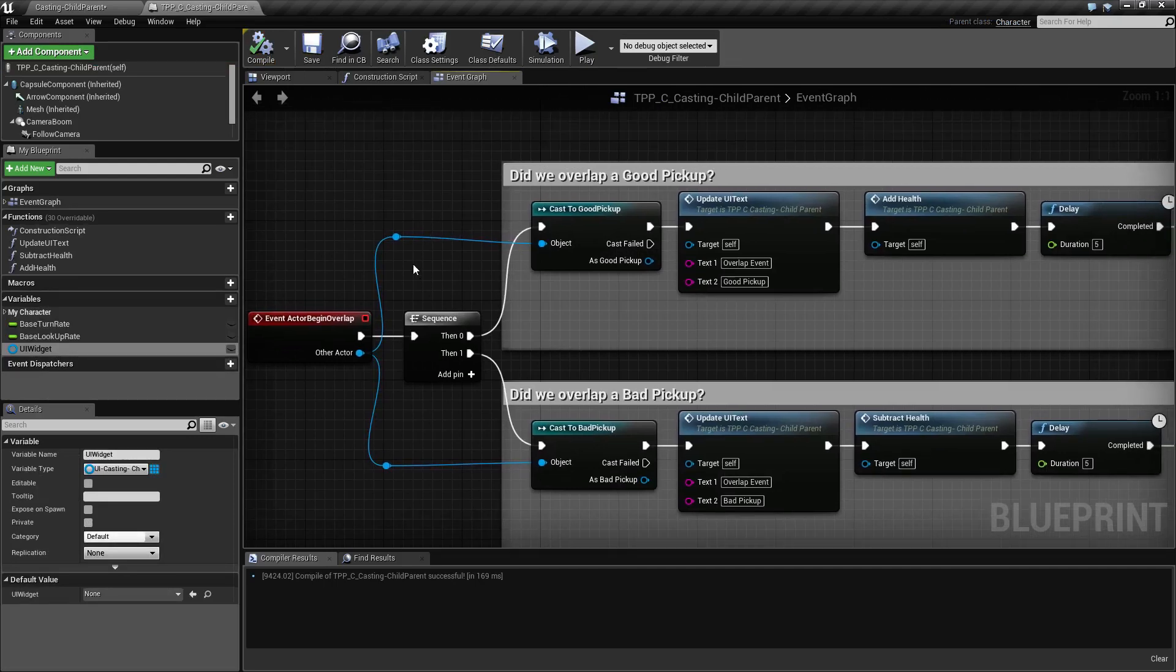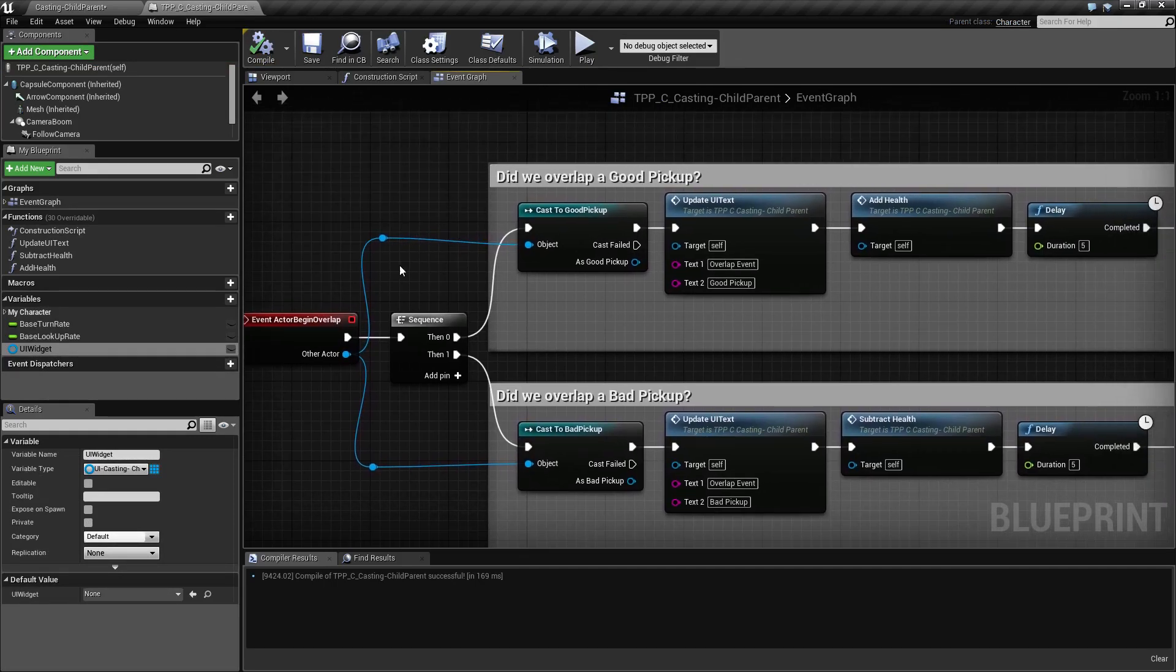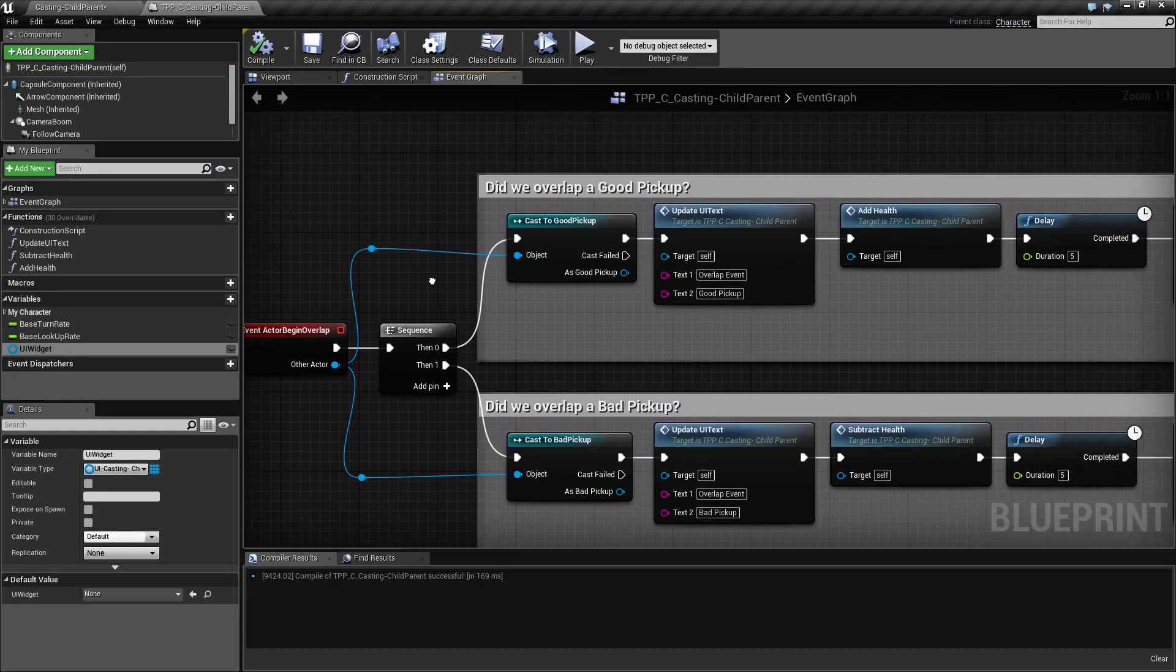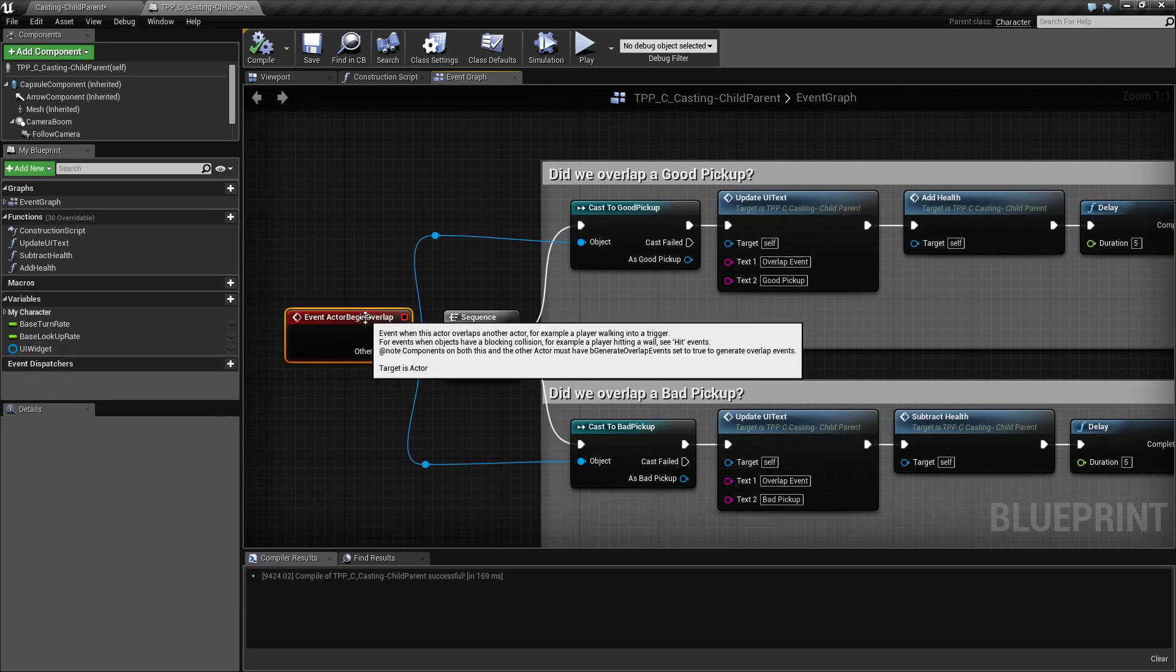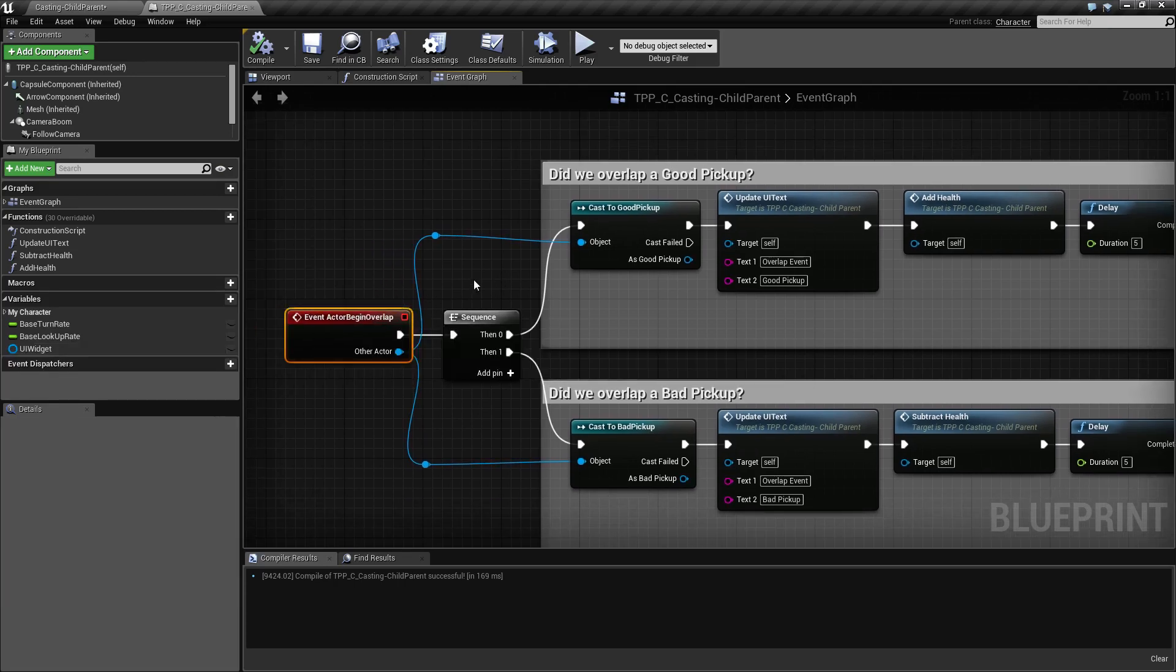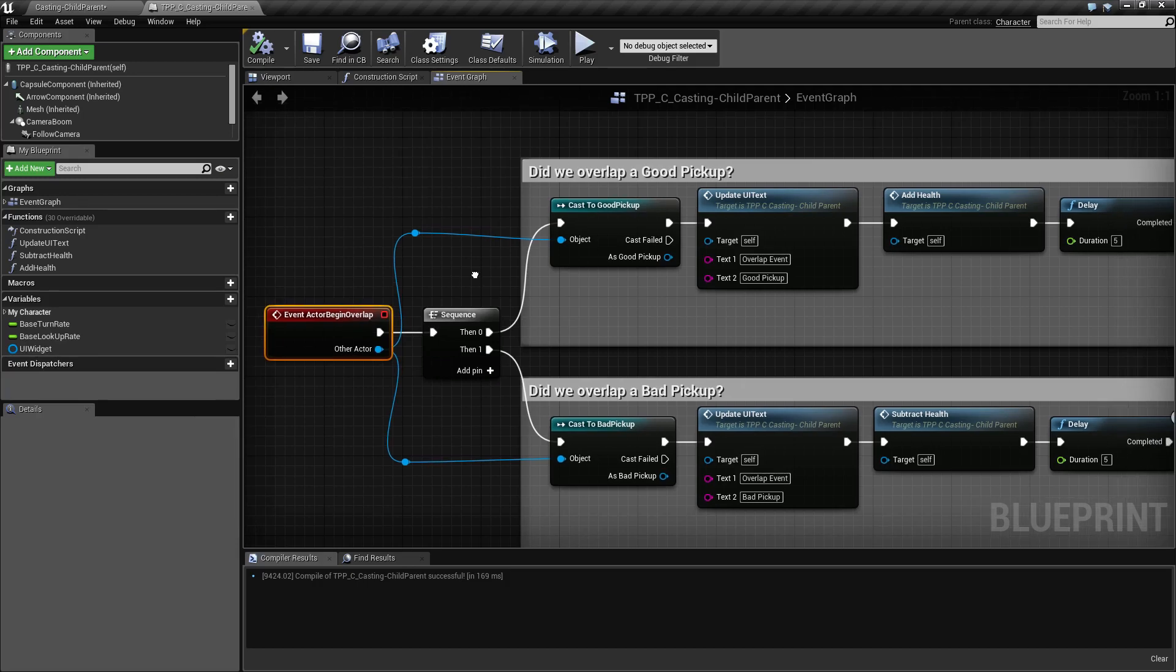Our example is ugly, but for example purposes this is what we need. We do a begin overlap when the player walks over one of our two pickups, and the result is an actor. But again, it is a generic actor, it is not specific. We don't know if it's a good or bad.